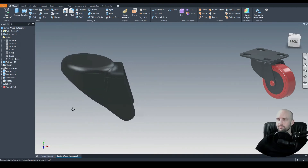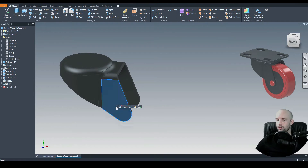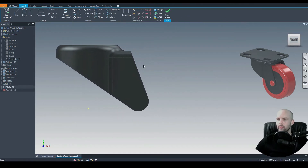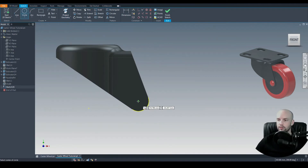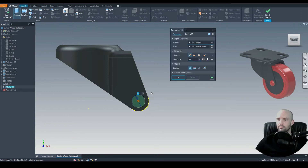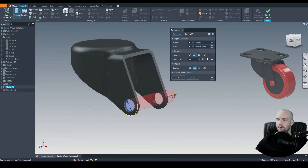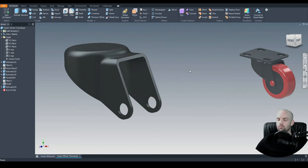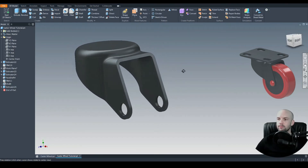Looking nice. Let's do our through hole on this face — this will be for the pin and the wheel. I'm going to project this arc and use the circle tool on its center point for a 10mm diameter circle, then extrude cut through all. That completes the frame.